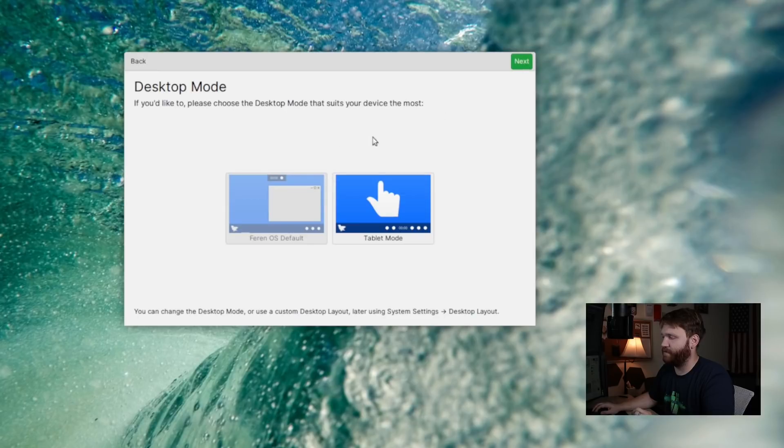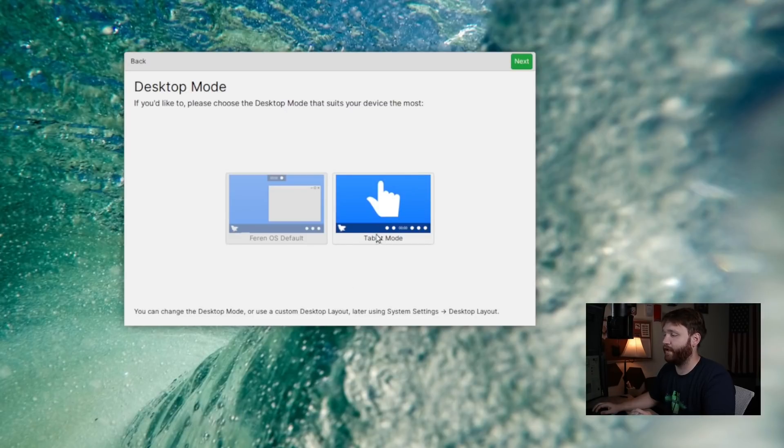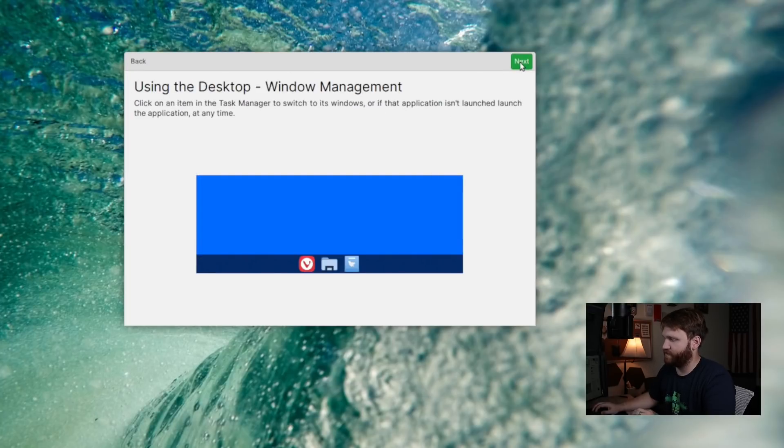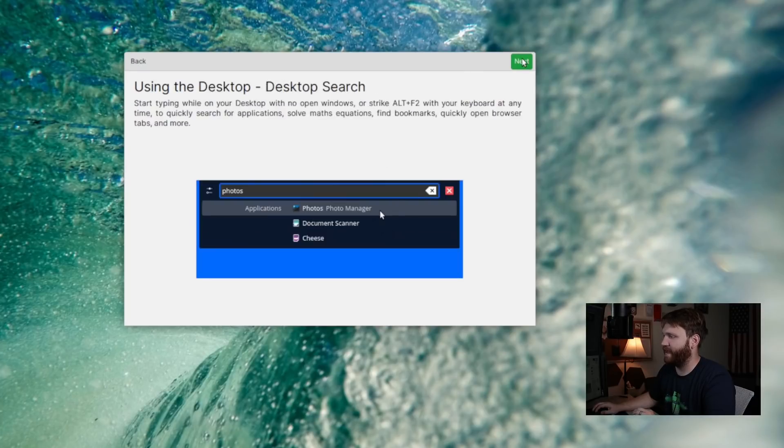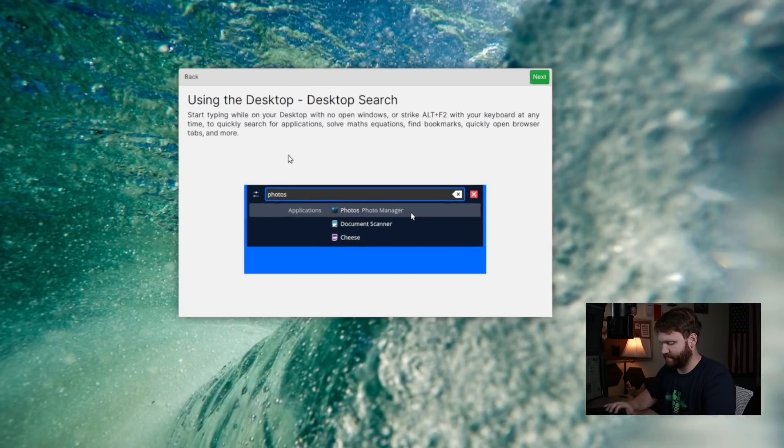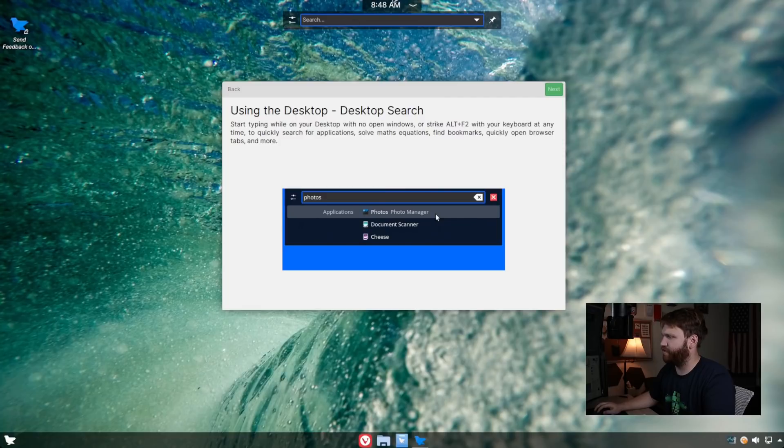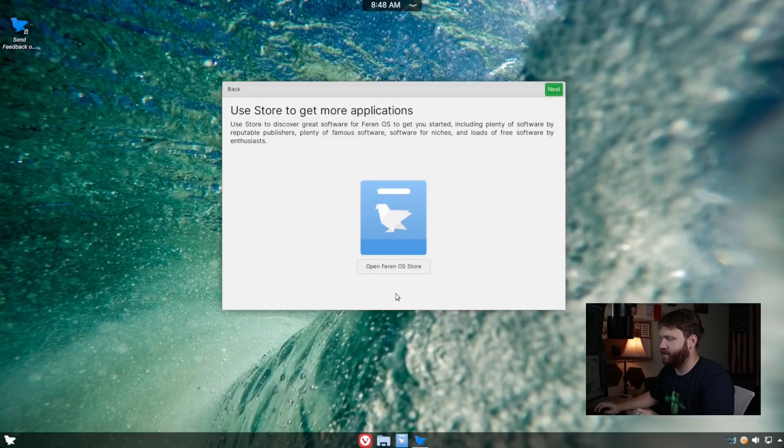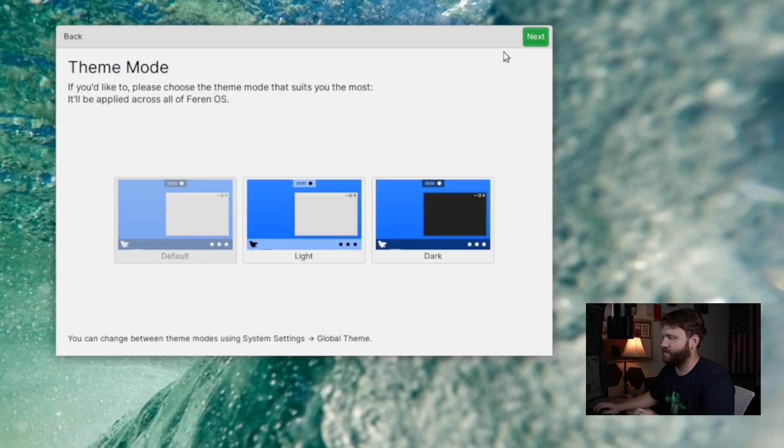So we're going to skip that for now, go next, and then we have the desktop mode. You could either have it in the Farron OS default, which is what we see now, or we could go with tablet mode. For now, we're on a desktop, so I'm going to go next. And then here, it's going to run through a little tutorial about using the desktop, the applications menu. Go ahead and click next, window management, next, system tray. It talks about where that is, next, and desktop search, which we can access by hitting Alt F2, and you can see that brings up KRunner, and you can use this to search basically anything on your system. So we're going to go next. You get more applications and open the Farron OS store, which we will open in just a little bit.